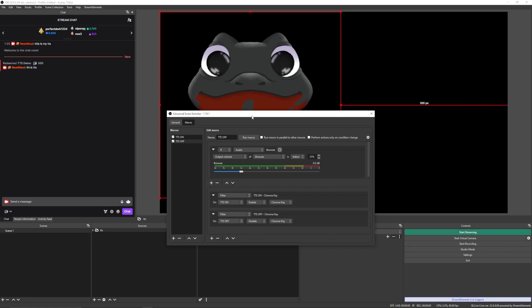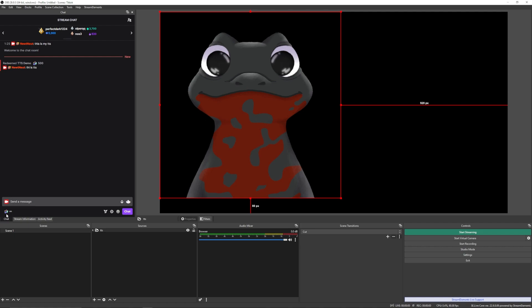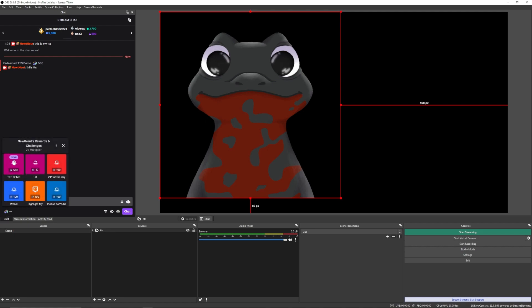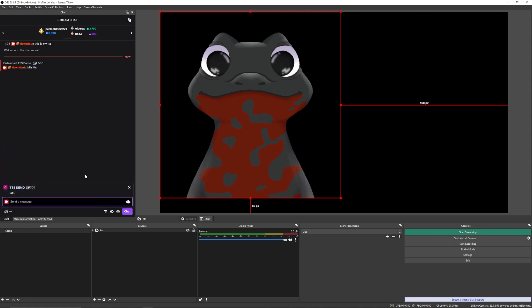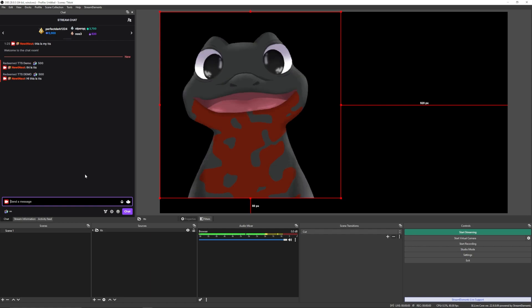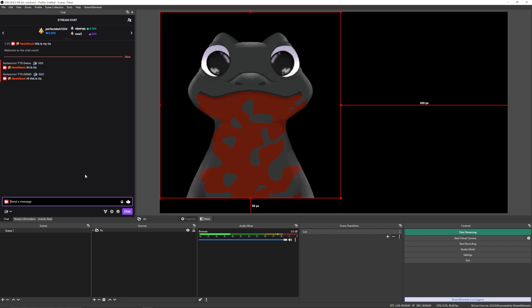And surprisingly, that's it. That is all there is to it. We can test it right here by going here, checking our TTS demo, and saying, hi, this is TTS. Hi, this is TTS. And that's it. Done. Just like that. Pretty simple if you ask me.